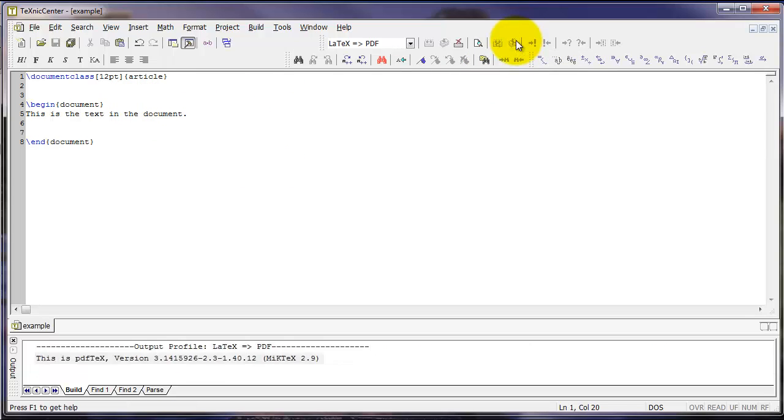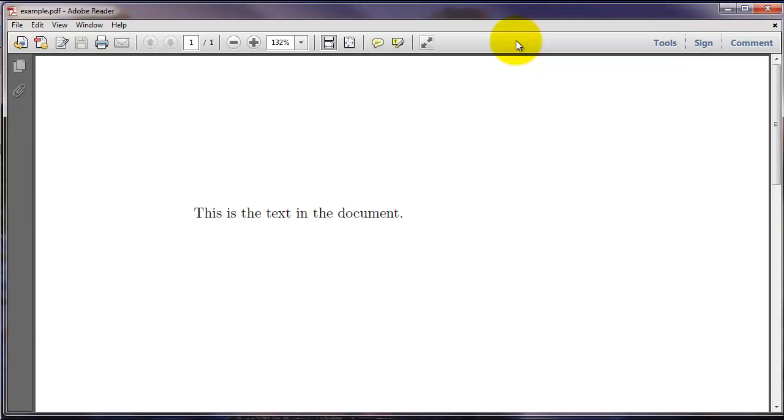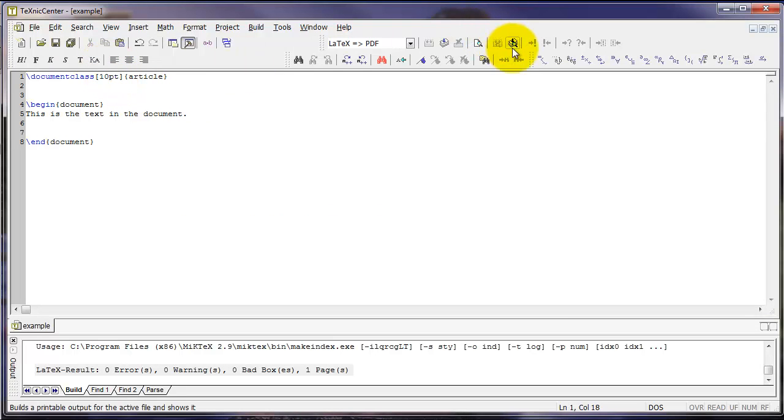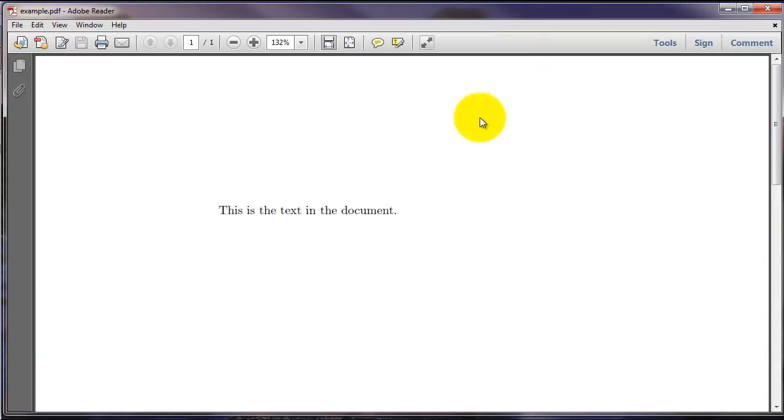Slightly bigger text than we saw before. But other options include 11-point or 10-point font. Here in this case, we see smaller text.